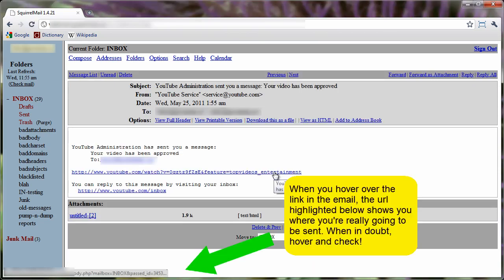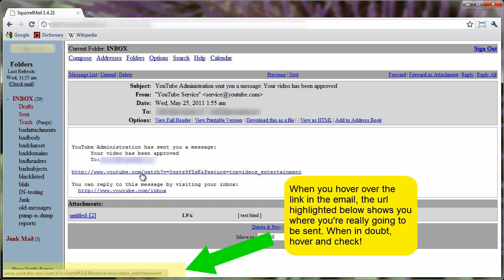They're totally bogus. When you look at them in the text format, everything looks on the up and up.